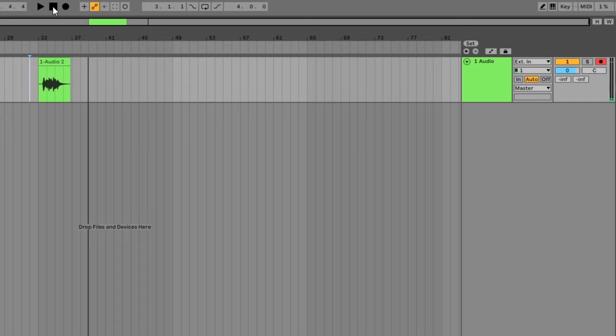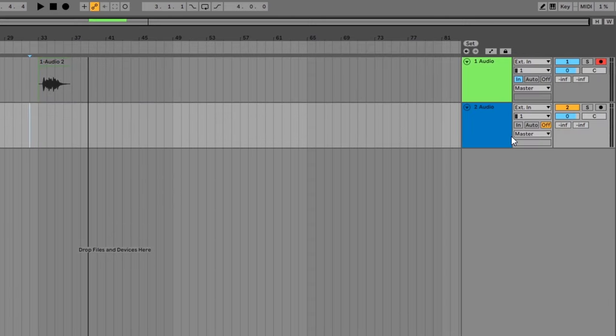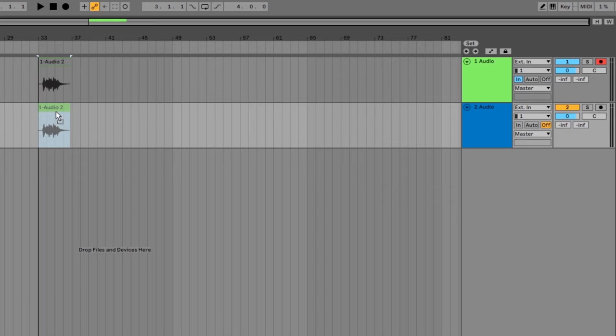This is handy to have, but there's one more option that lets you keep monitoring on all the time. Simply drag the clip to a different track. Now you can have monitoring on all the time on the first track and still hear the recorded clips in the other tracks.